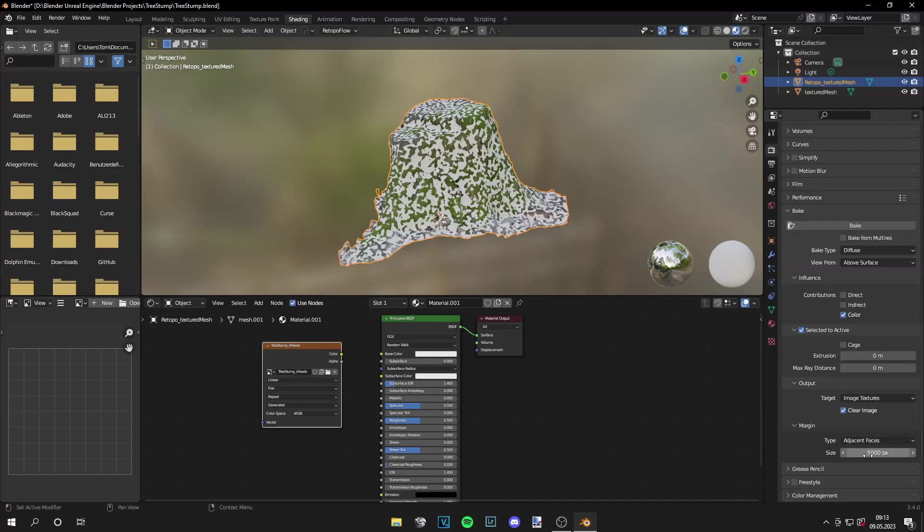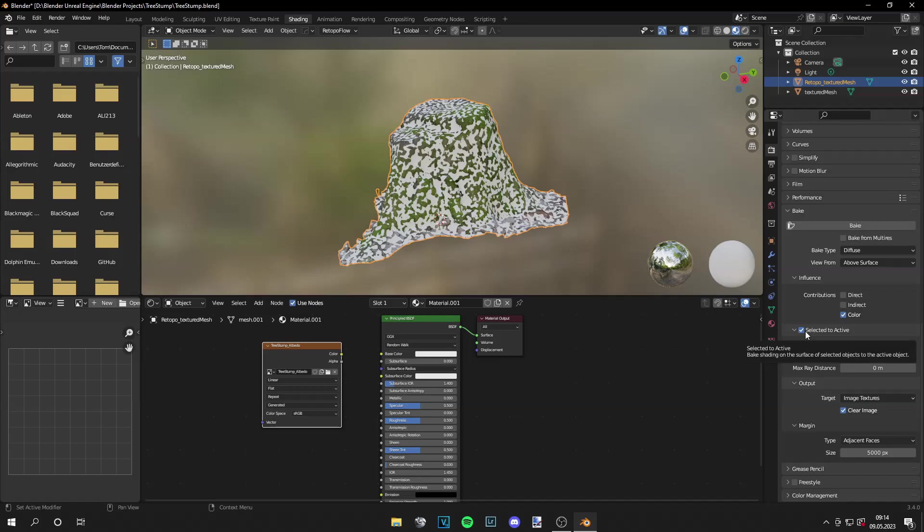And I just like high margins more because I don't have black in my images. But of course a low margin will produce images that are smaller in size. In the end it's up to you. And the most important step is to have selected to active enabled.